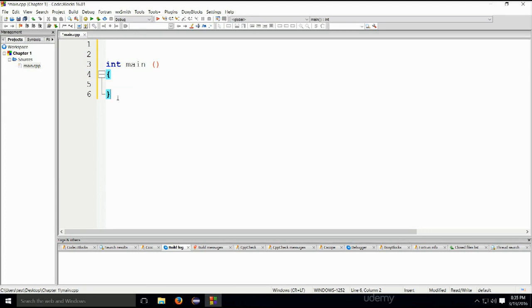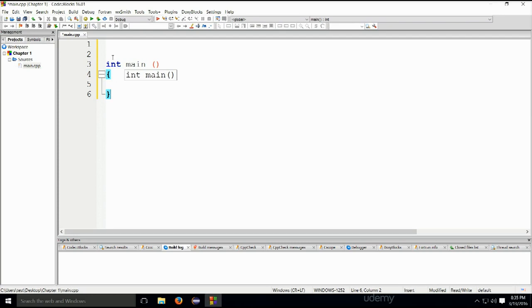Anyway, I mean, if somebody else can make a smaller one, please send me a private message or something like that. And I would love to see it, but I'm pretty sure that it's not possible. Anyway, that's it. This is a valid C++ program. It doesn't do anything at all. And if you build and run it, nothing will happen. And the program will simply stop executing.